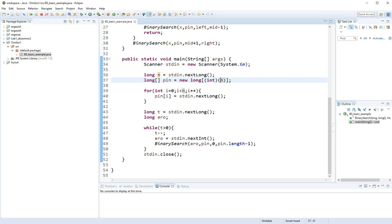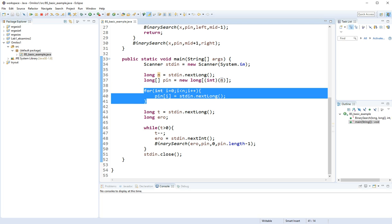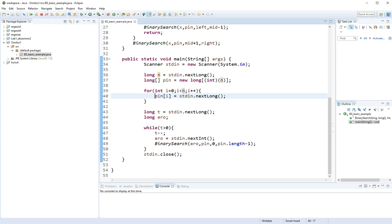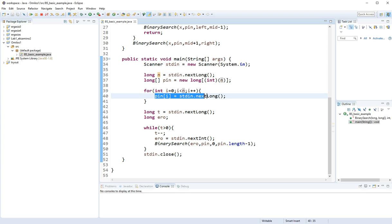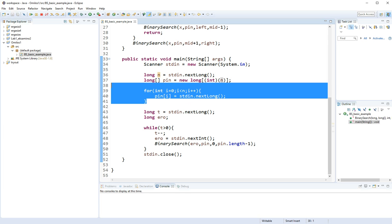And then I'm going to go ahead with this for loop and load in my array. So I start from index 0 until n minus 1, including n minus 1. That's why it's smaller than n. And I read my next element. So with this for loop, we load the array.